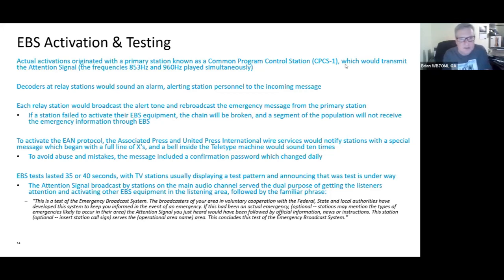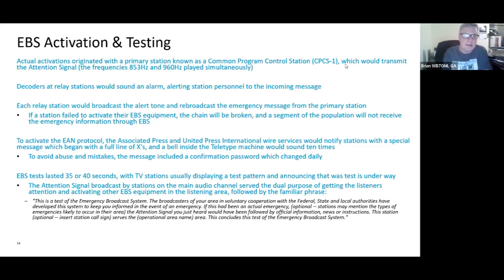Decoders at relay stations would sound an alarm and alert station personnel to the incoming message. Each relay station would broadcast the alert tone and rebroadcast the emergency message from the primary station. If a station failed to activate its equipment, the chain would be broken and a segment of the population would not receive the emergency information. To activate the protocol, the Associated Press and UPI Wire Service would notify stations with a special message sent over teletype, beginning with a full line of Xs and a bell sounding 10 times. There would be a confirmation password changed daily to avoid abuse or mistakes.